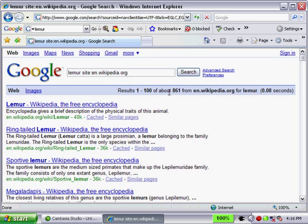That's great. You'll see I'll get 861 pages by searching within Wikipedia, the English side of course, and limiting it to lemur.